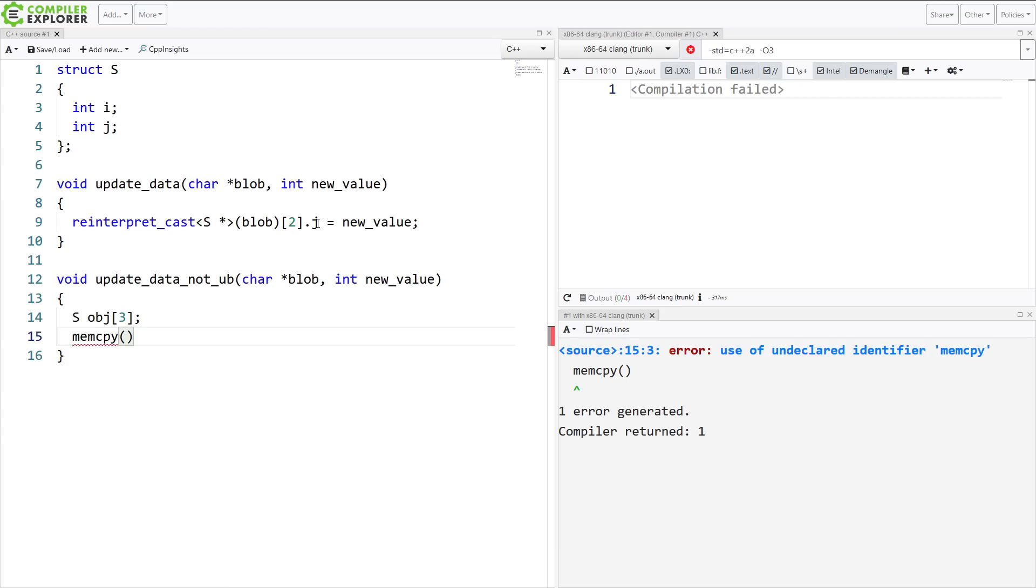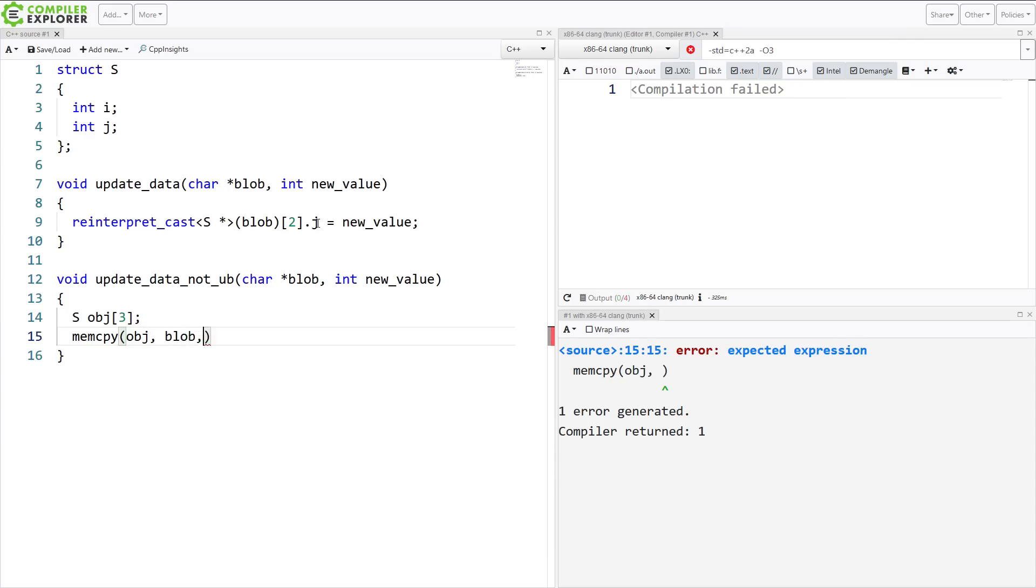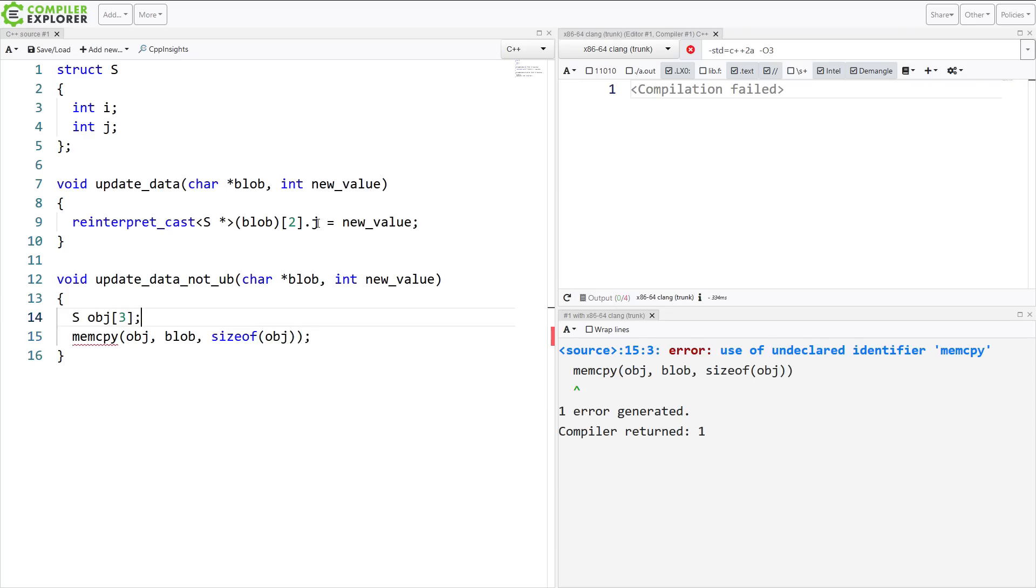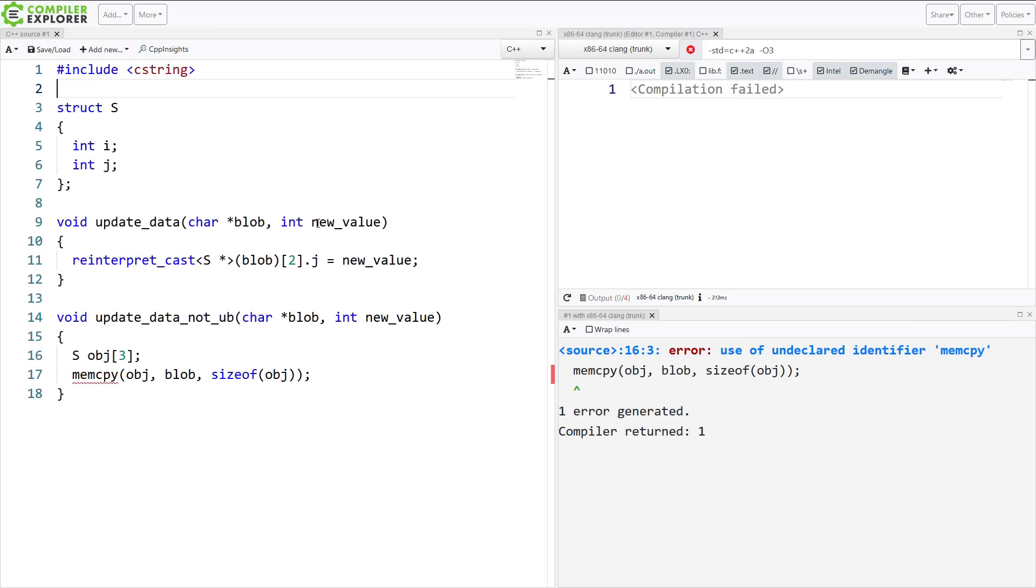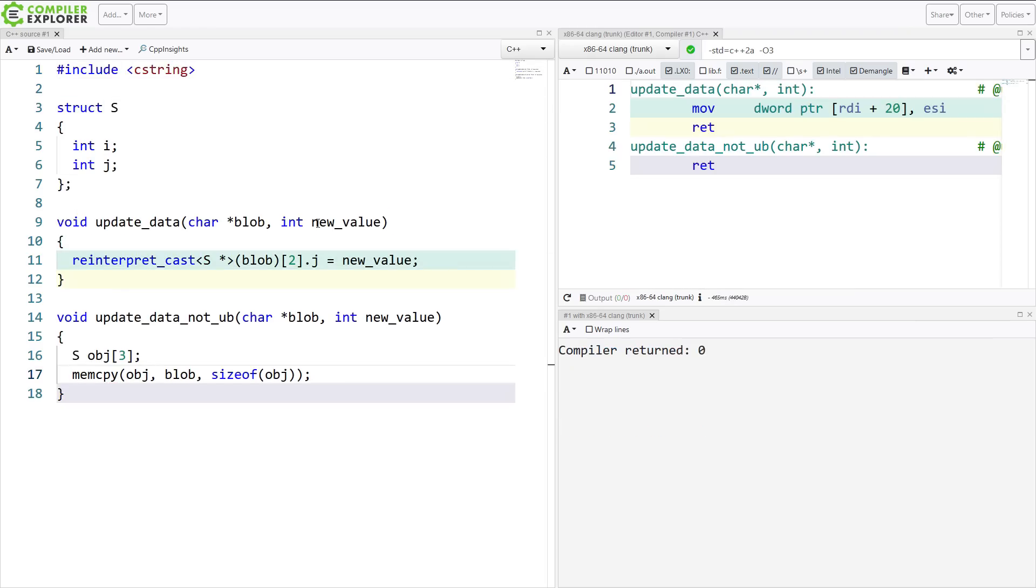And I am going to do a mem copy into this pointer, into this location, from blob, and the size of that object. And of course, we need to include c string, because that's where mem copy obviously lives. And nothing is happening yet, because we haven't actually done anything.